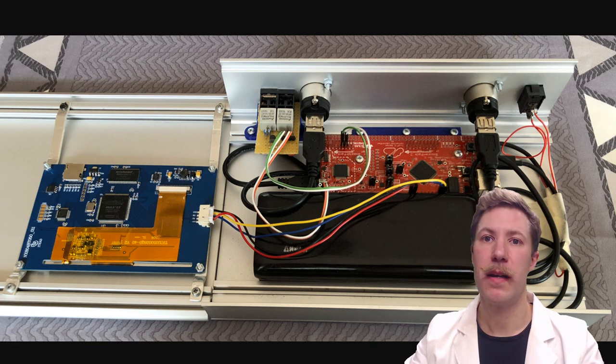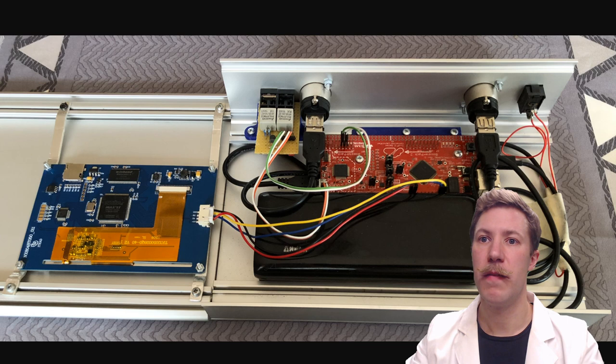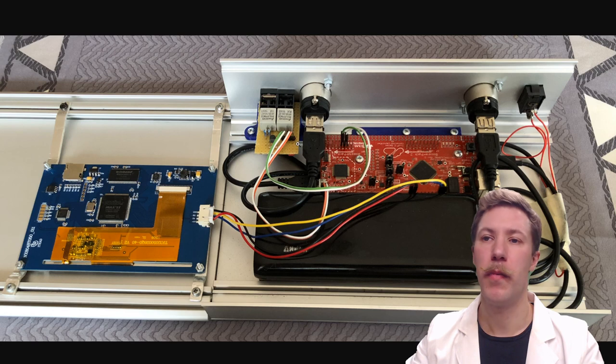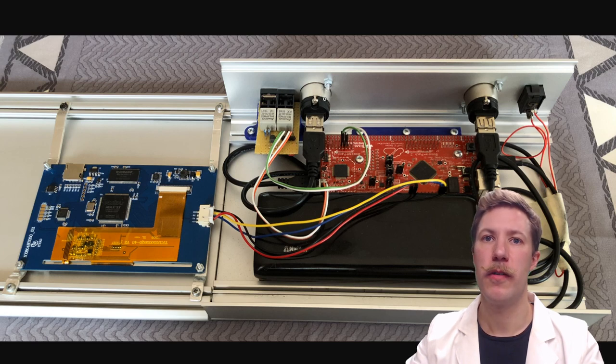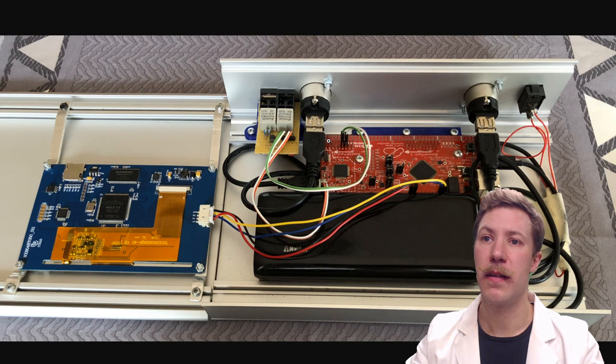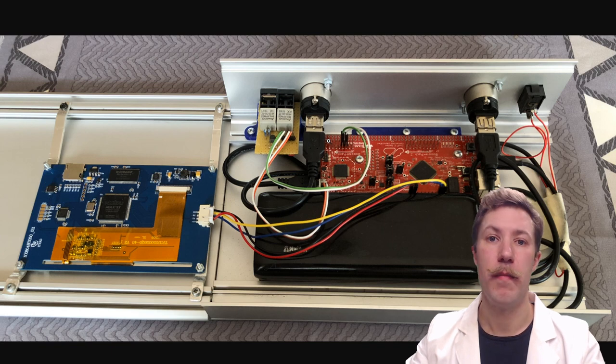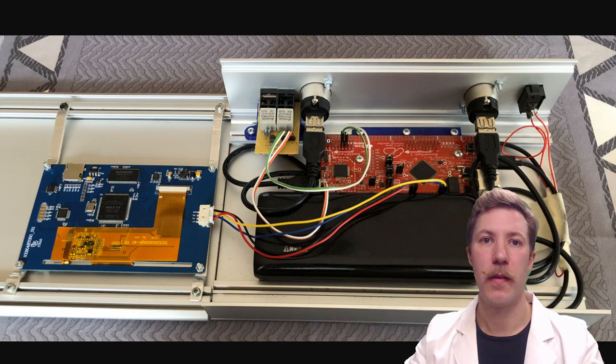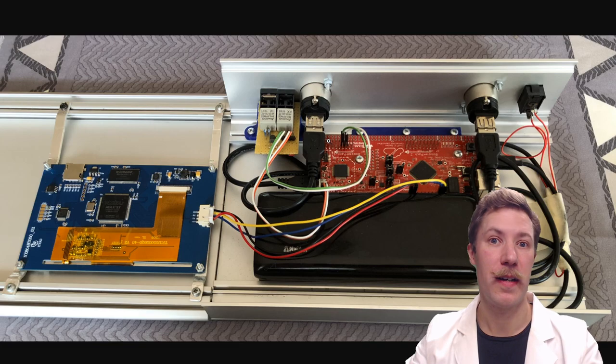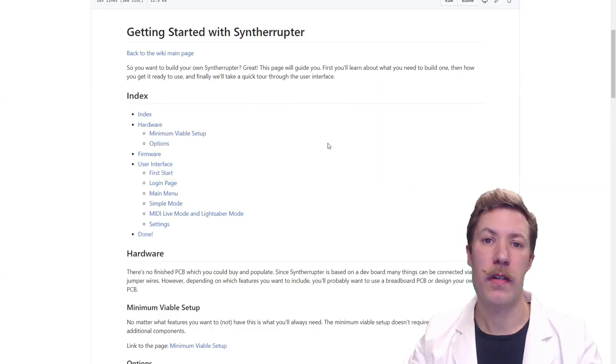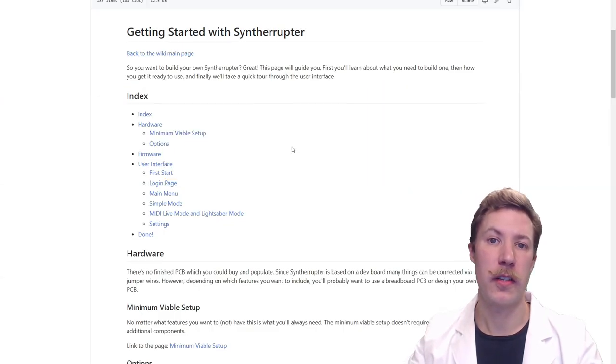Let's just take a look at his build here and we can see it is very straightforward. What we have here is the touch display, the black box is just a regular USB power bank, the red board is the Tiva microcontroller development kit, and then we have the optical outputs on the perf board up here.